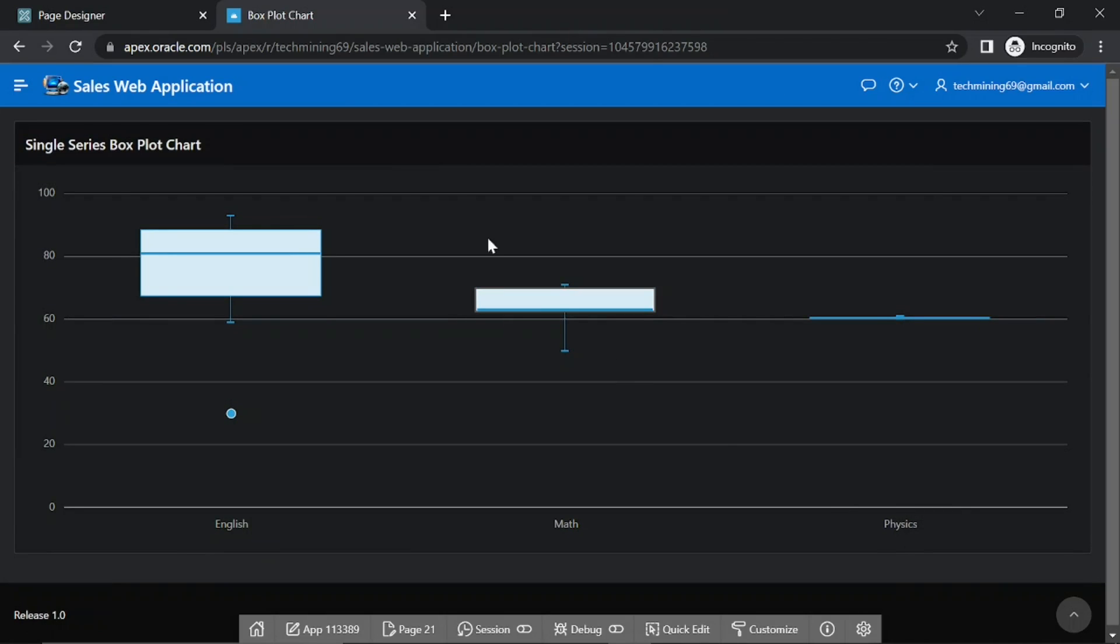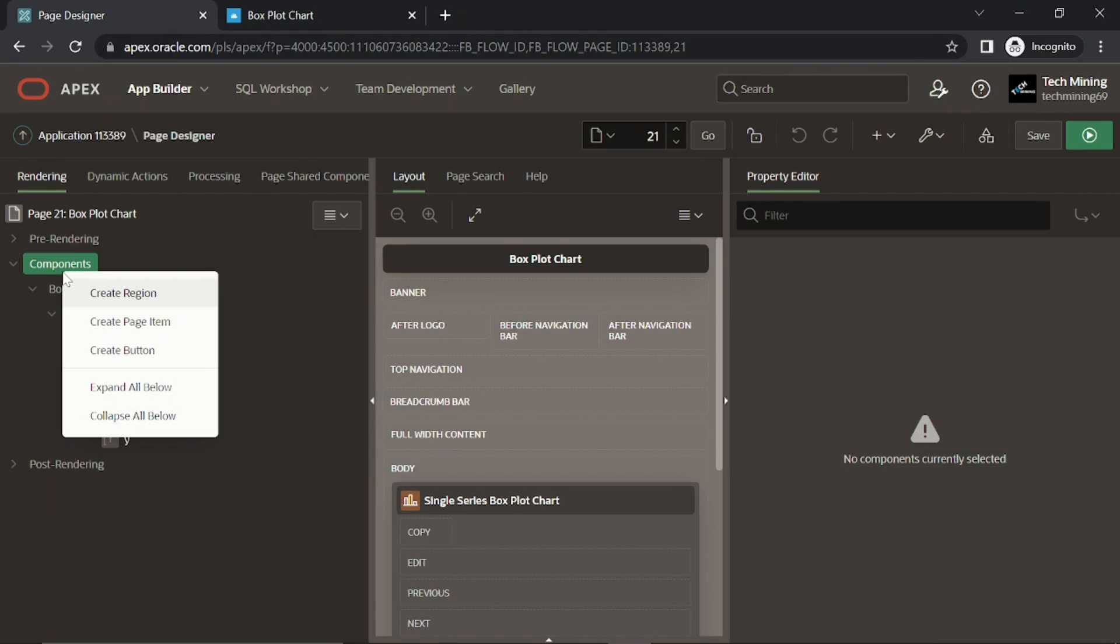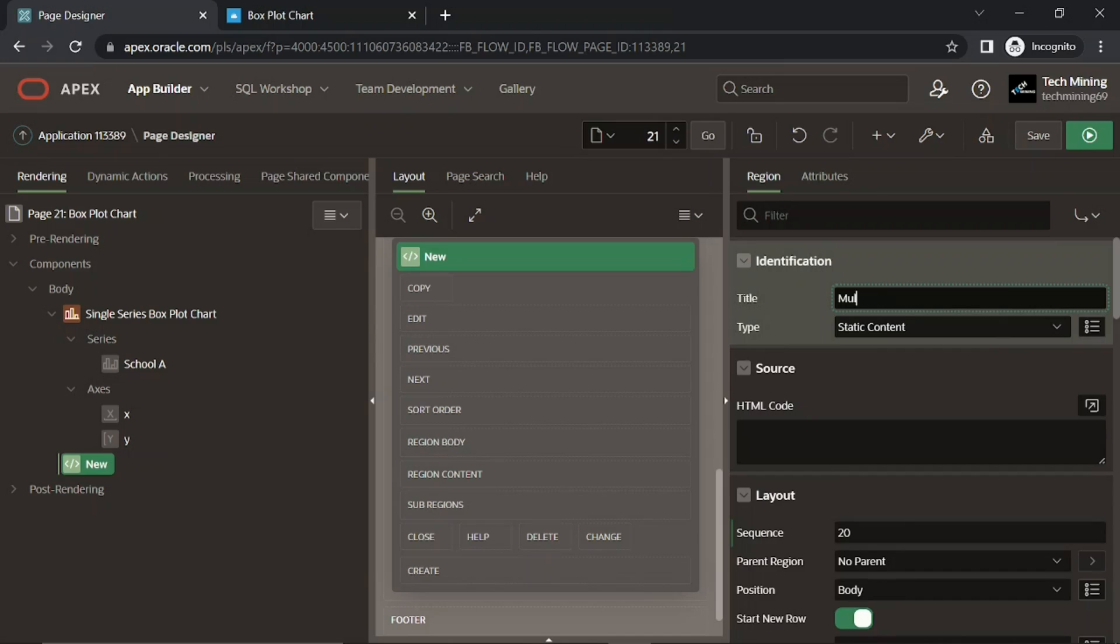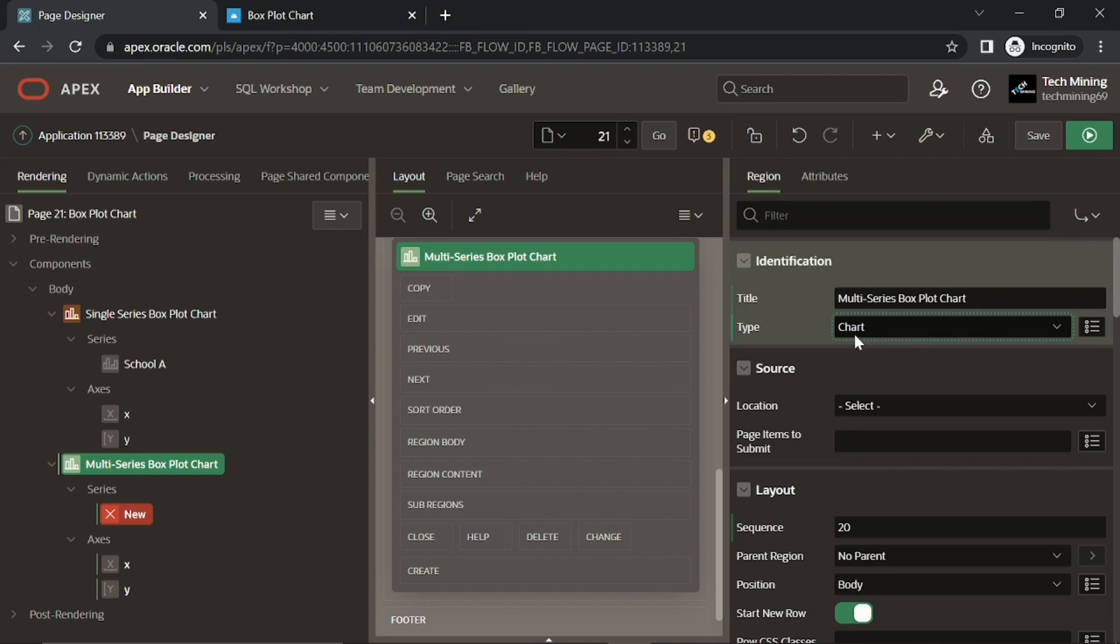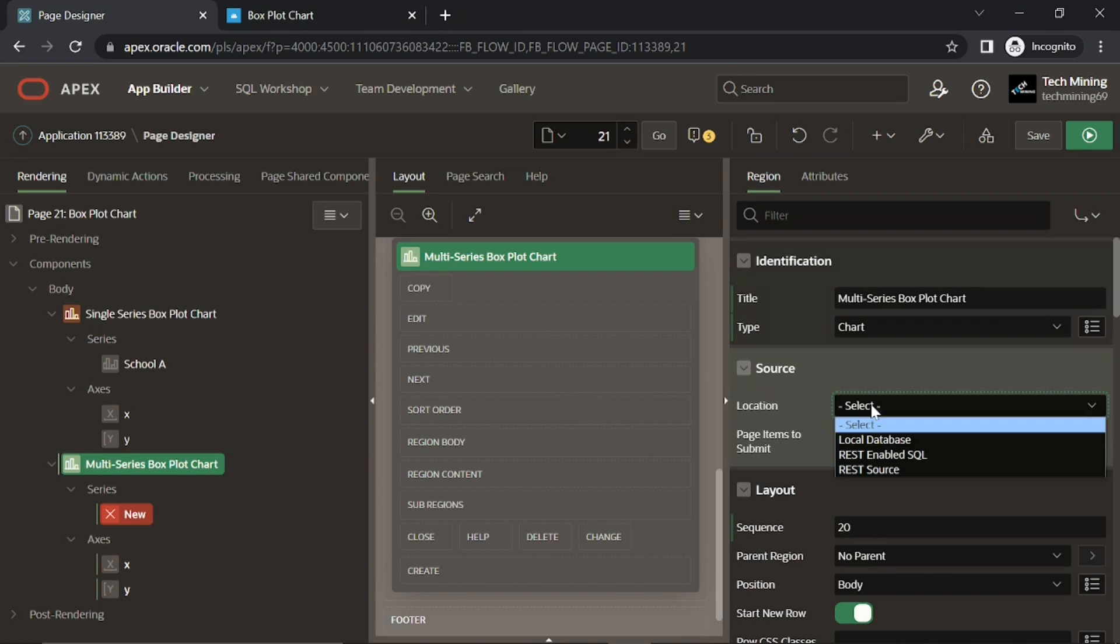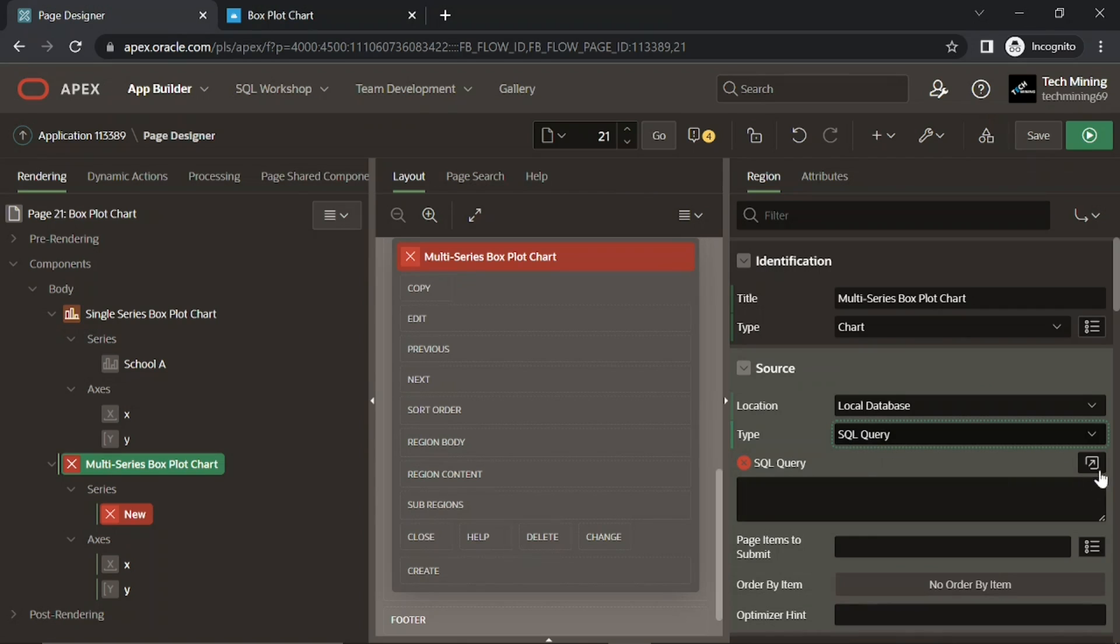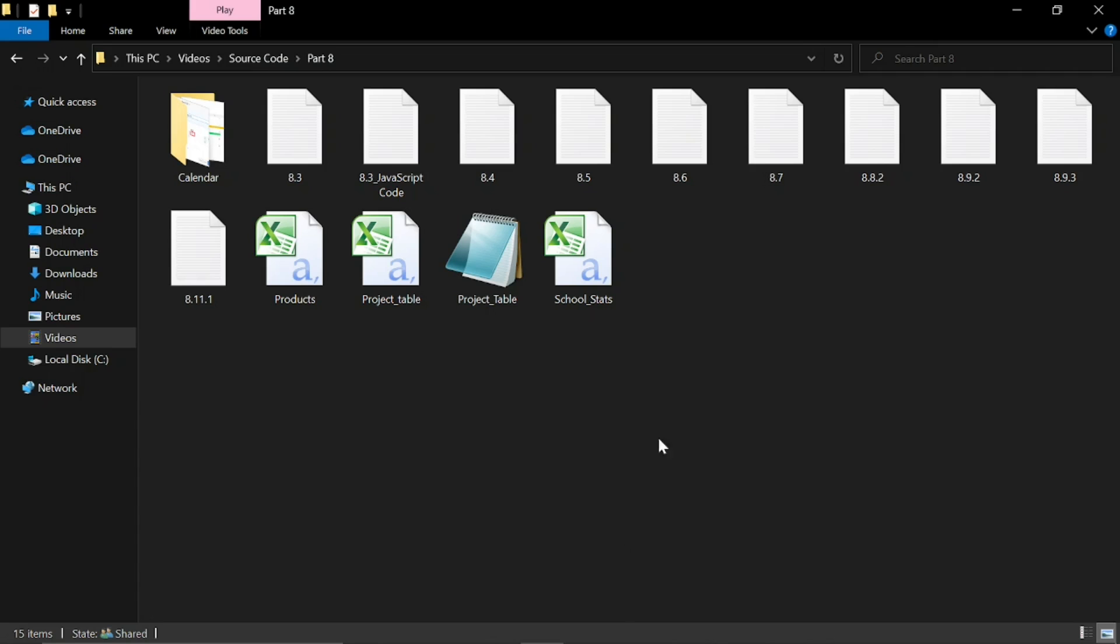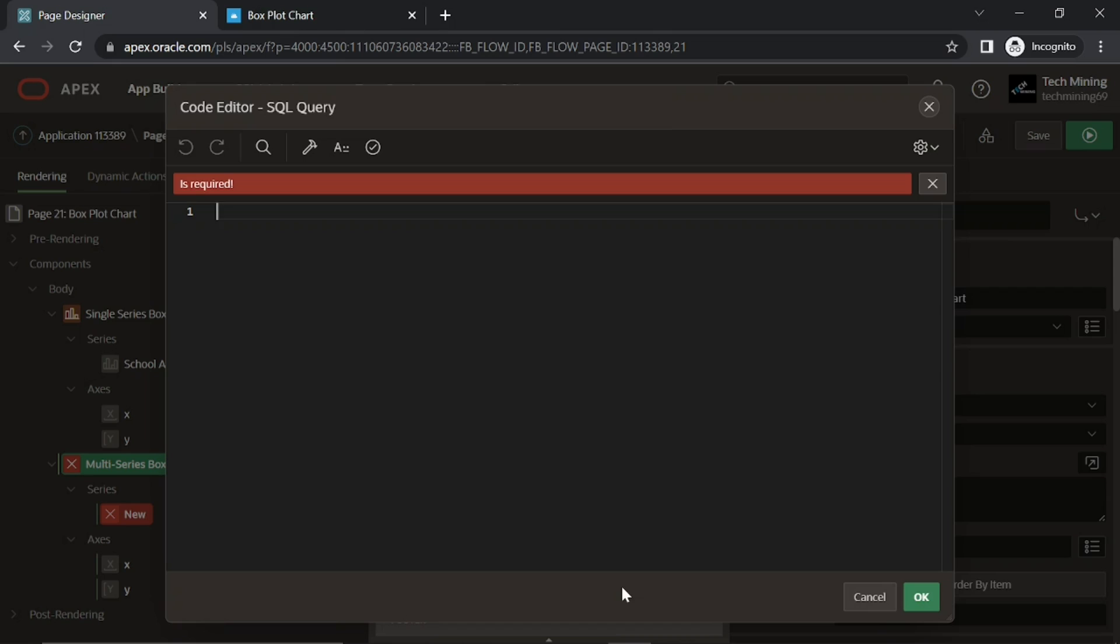Now let's create same chart for multiple series. This box plot chart will compare the marks of all three schools using multiple series. This SQL query will fetch and show all data in this table.